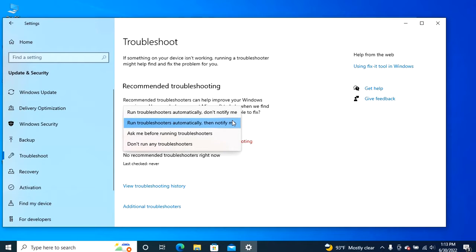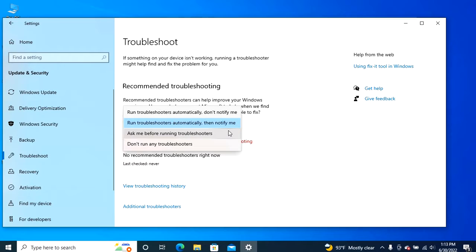Ask me before running troubleshooters. You'll receive a notification to review the recommendation along with an option to run or ignore the fix.